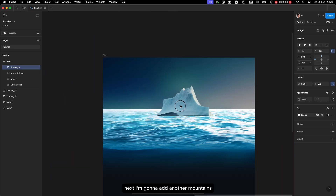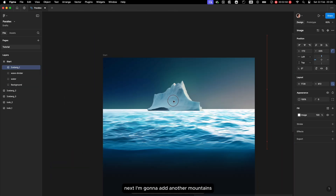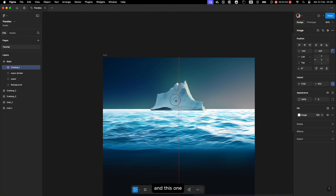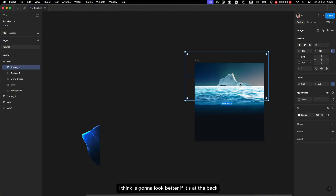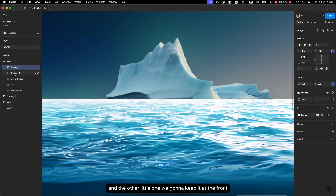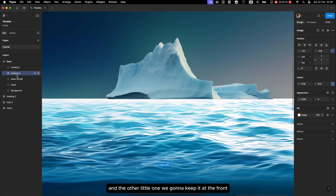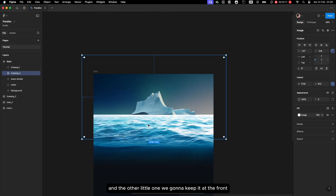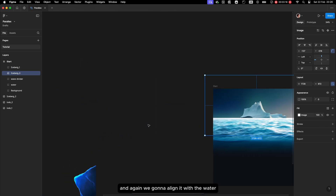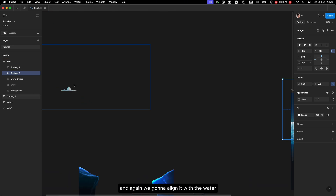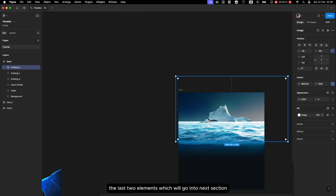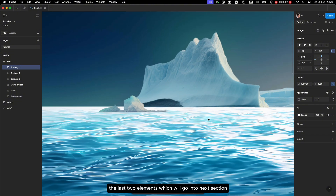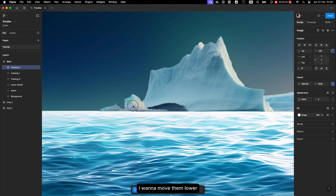Next I'm going to add another mountain layer, and this one I think looks better at the back. The other smaller one we'll keep in the front. Again we'll align it with the water. The last two elements which will go into the next section I want to move them lower.